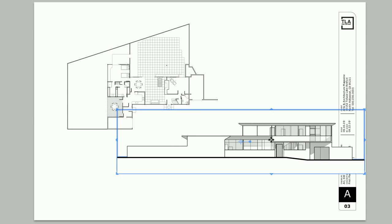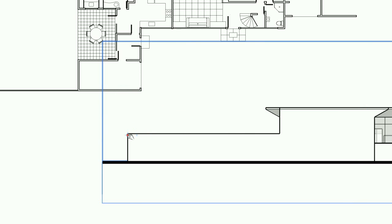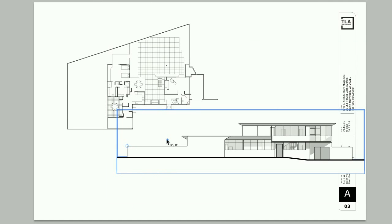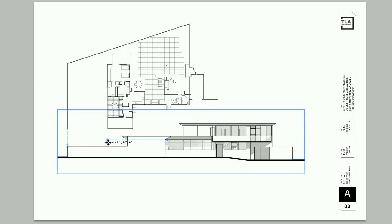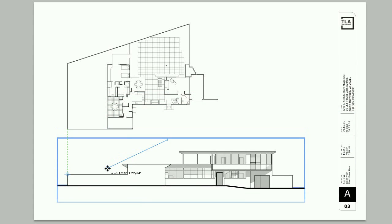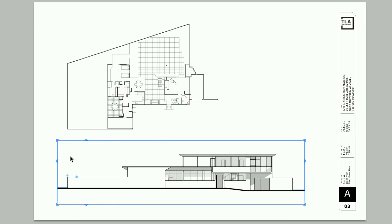Precise Move lets you designate any part of an object as a reference point, making it easier to move things precisely. Now it's easier than ever to put things exactly where you want them to be.